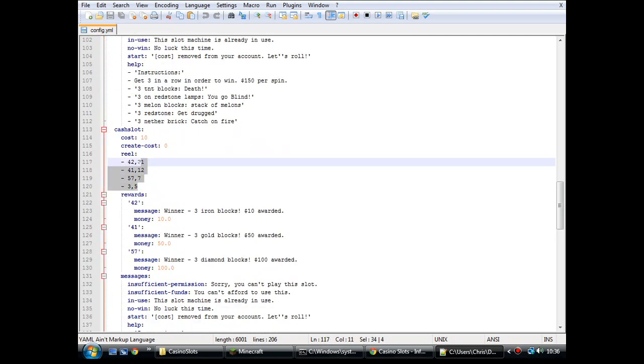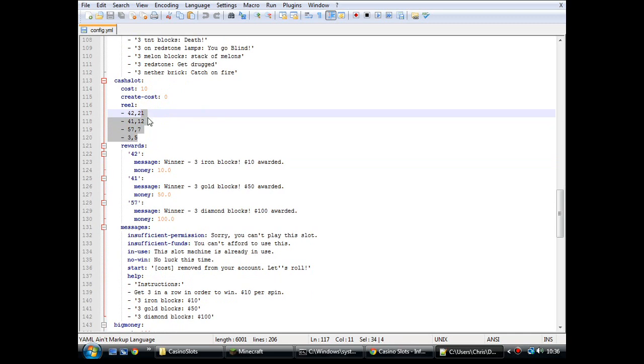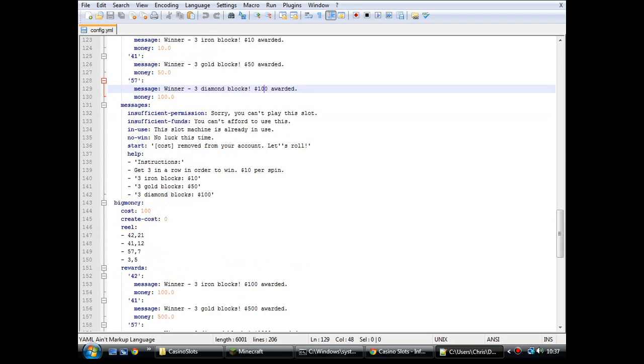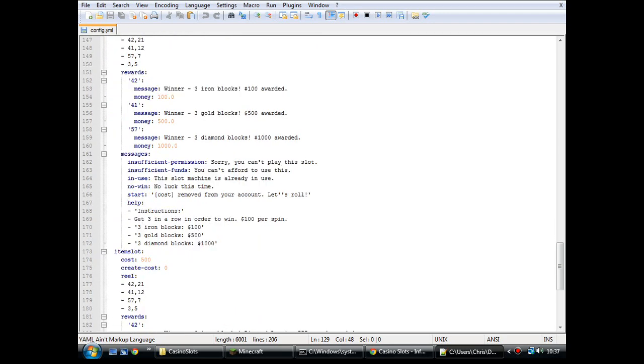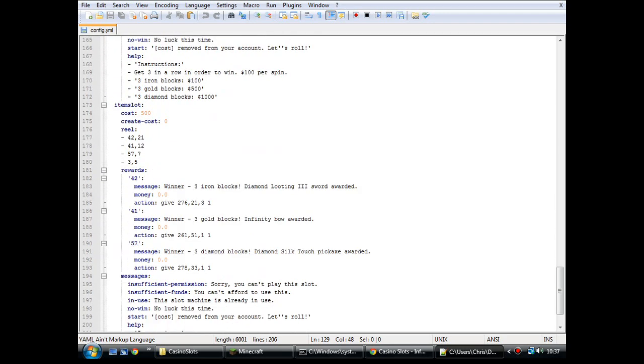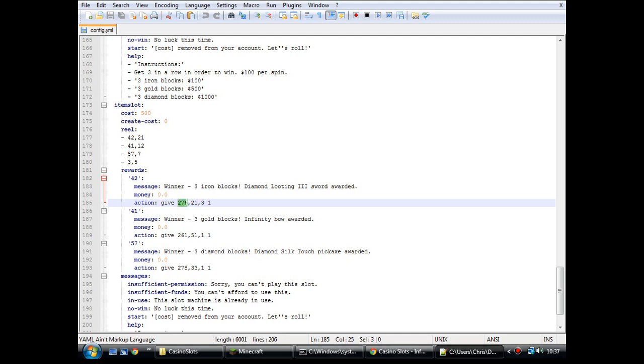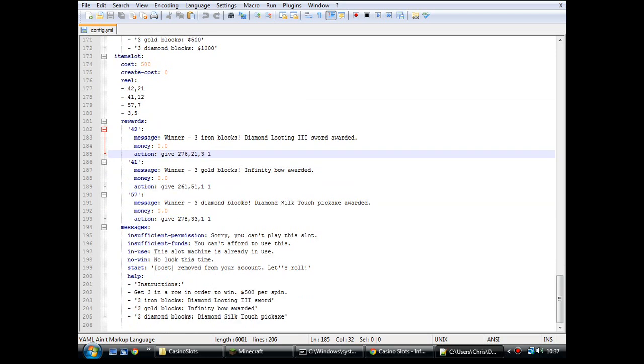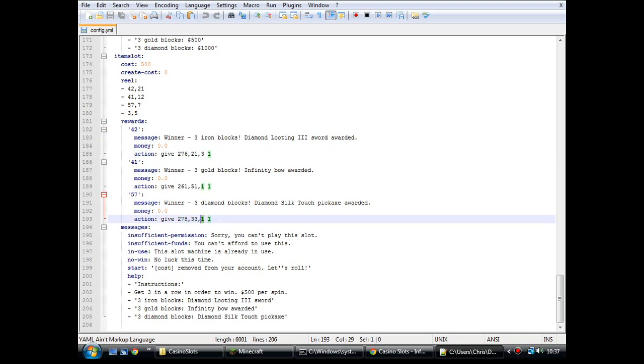This one's a cash slot, there's not that many blocks in it, but it only costs ten at a play, and it doesn't give out great big prizes. Then there's a big money machine, which costs ten times as much, but pays out ten times as much. And the item slot, which is the one I was playing on, yeah, that was right. It gave me a diamond looting sword, not a sharpness five sword. Now, the actions here is give 276, which is the ID number for the sword. 21 is the enchantment ID, which in this case is looting. 23 is the level of the enchantment, and then quantity on the end. So, as you can see here, a diamond silk touch pickaxe, which is 278 for the pick, 33 for silk touch. There's only one enchantment level on that, and you're giving out one of them.